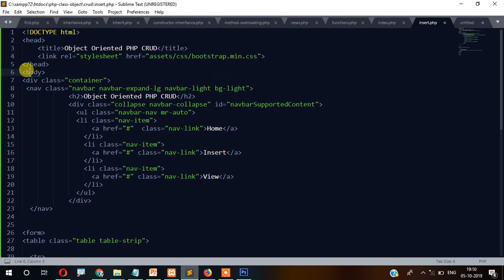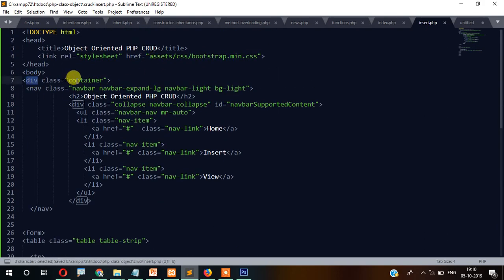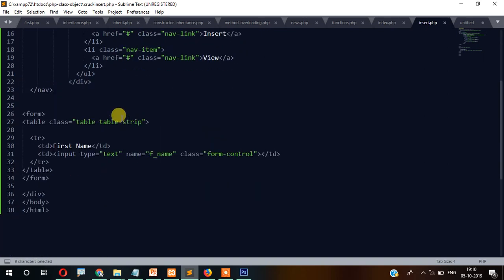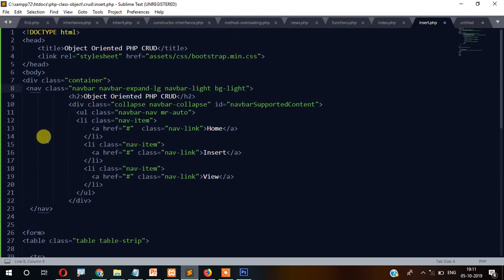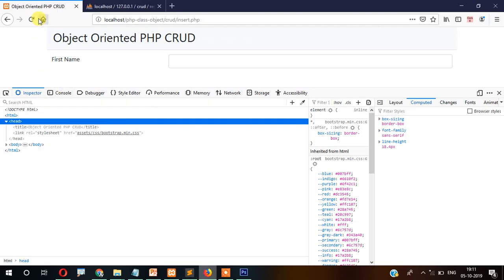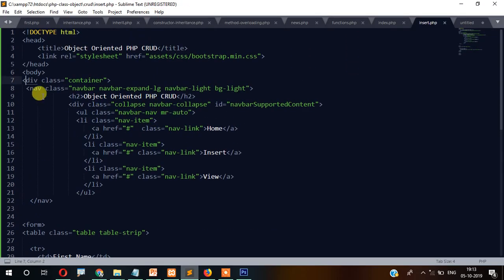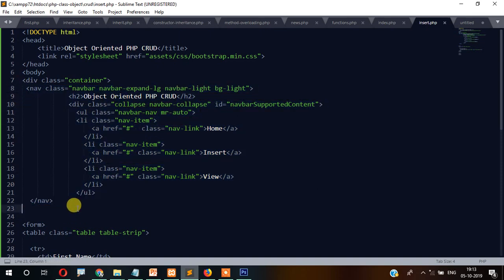Inside the body I have a div with class 'container' which closes at the end. Then there's a Bootstrap navbar — nav class with 'bg-light'. If you write 'dark' instead of 'light', the navbar will be dark. The navbar has links: 'Object Oriented PHP CRUD', 'Home', 'Insert', and 'View'.